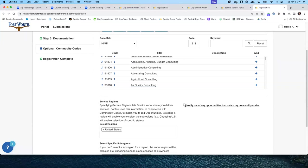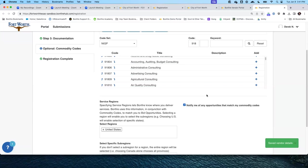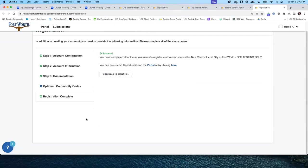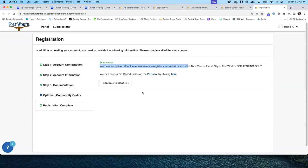The final thing is to check the box to be notified of opportunities that match. El último paso es pulsar en el recuadro de notificarme por oportunidades que igualan a los servicios que proporciono. This opts you in to receive emails. Eso va a permitir que usted pueda recibir correos electrónicos. We have completed all of the requirements to register your new vendor account. Hemos exitosamente concretado todos los pasos para crear una cuenta de proveedor.